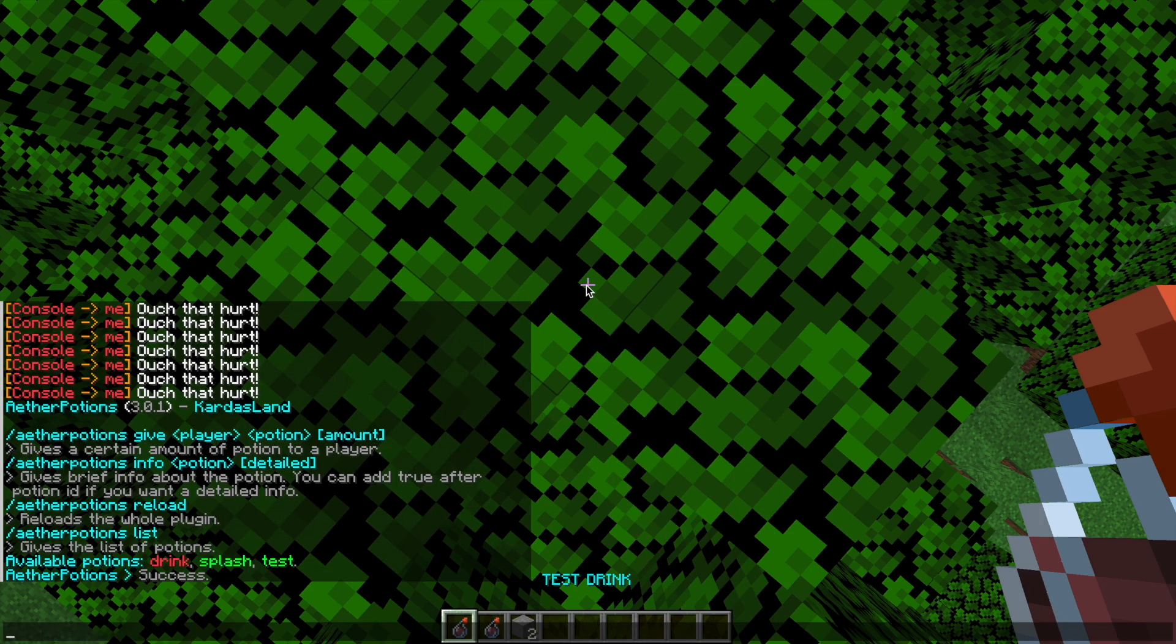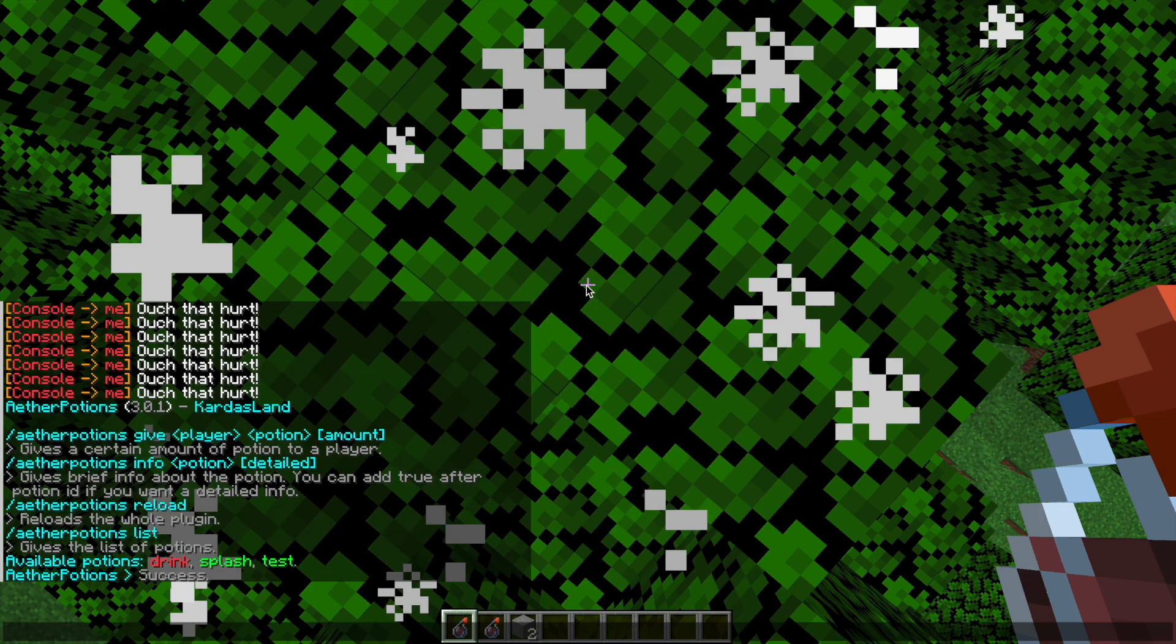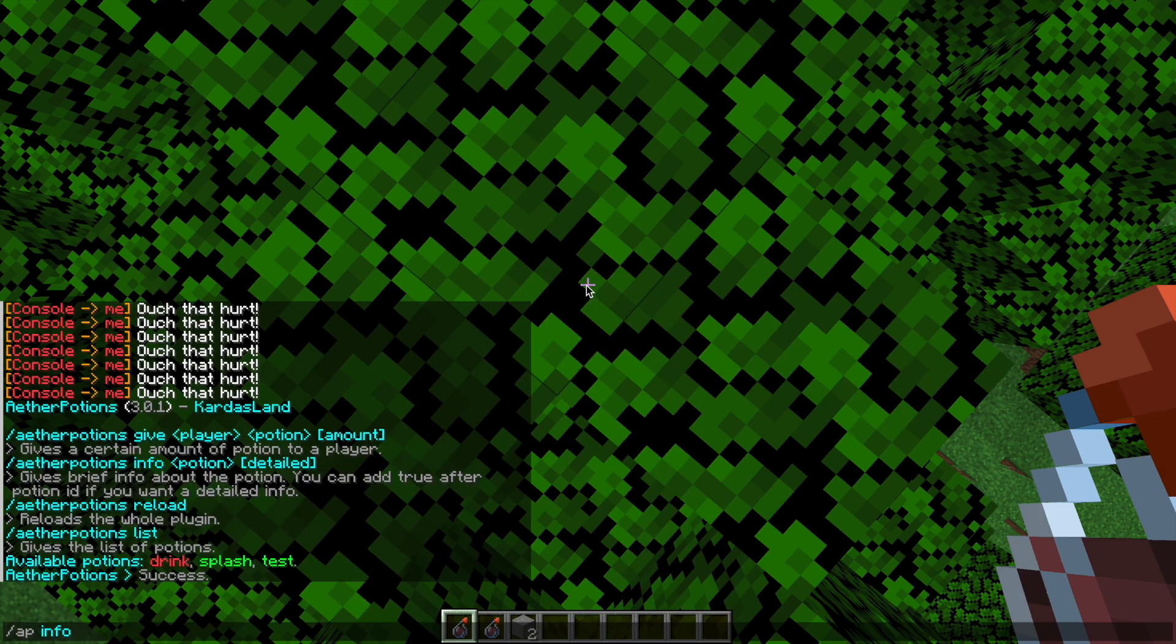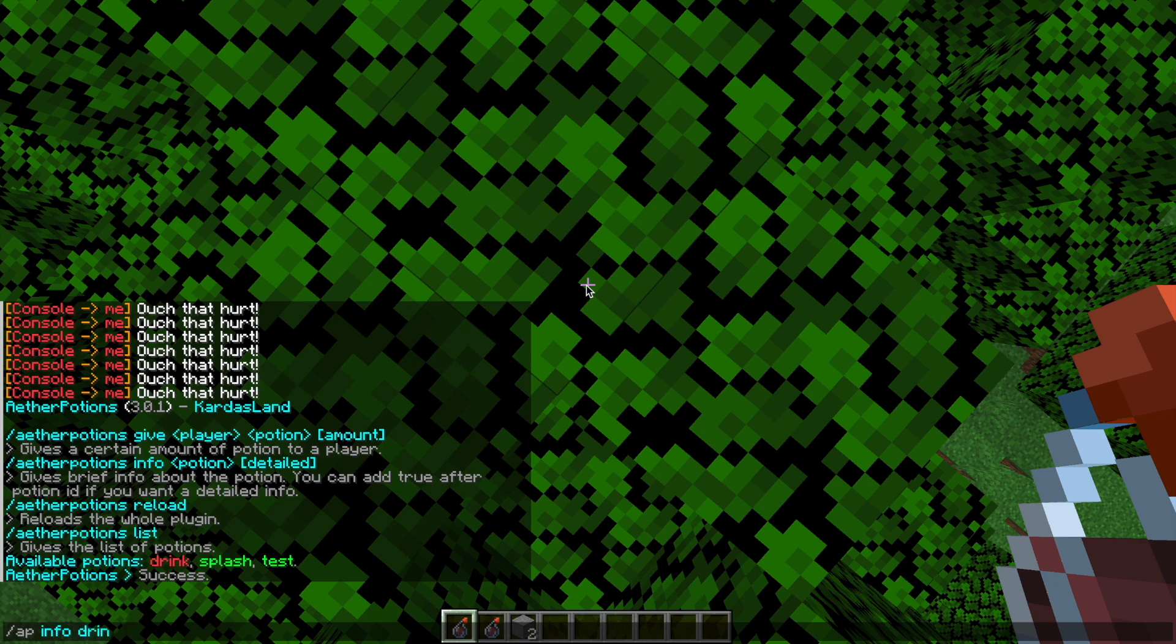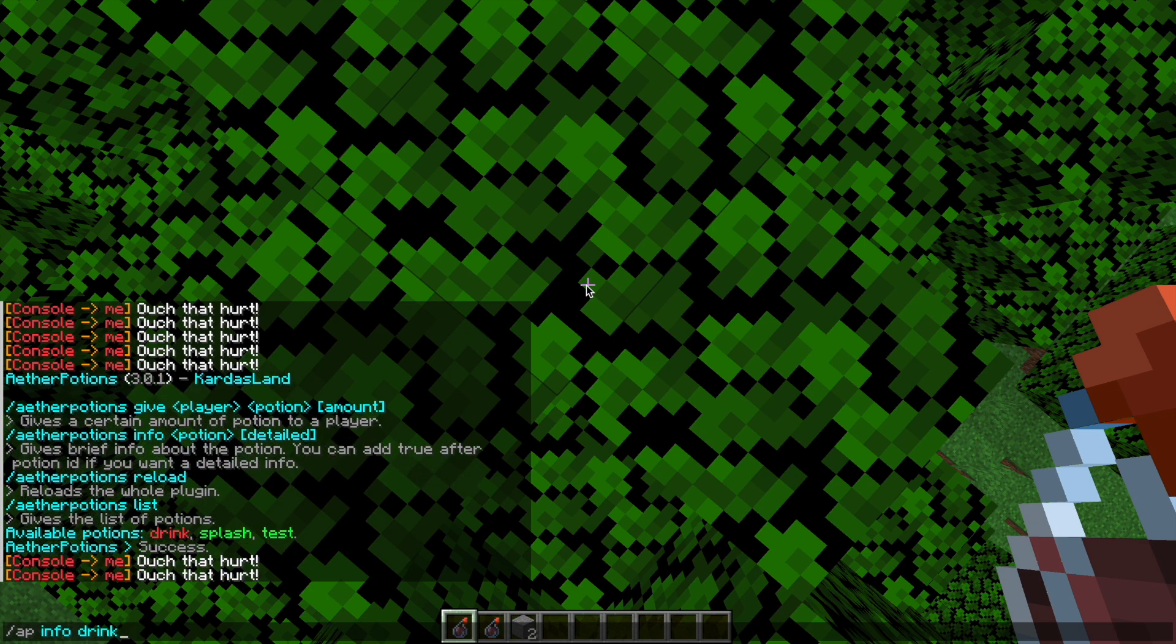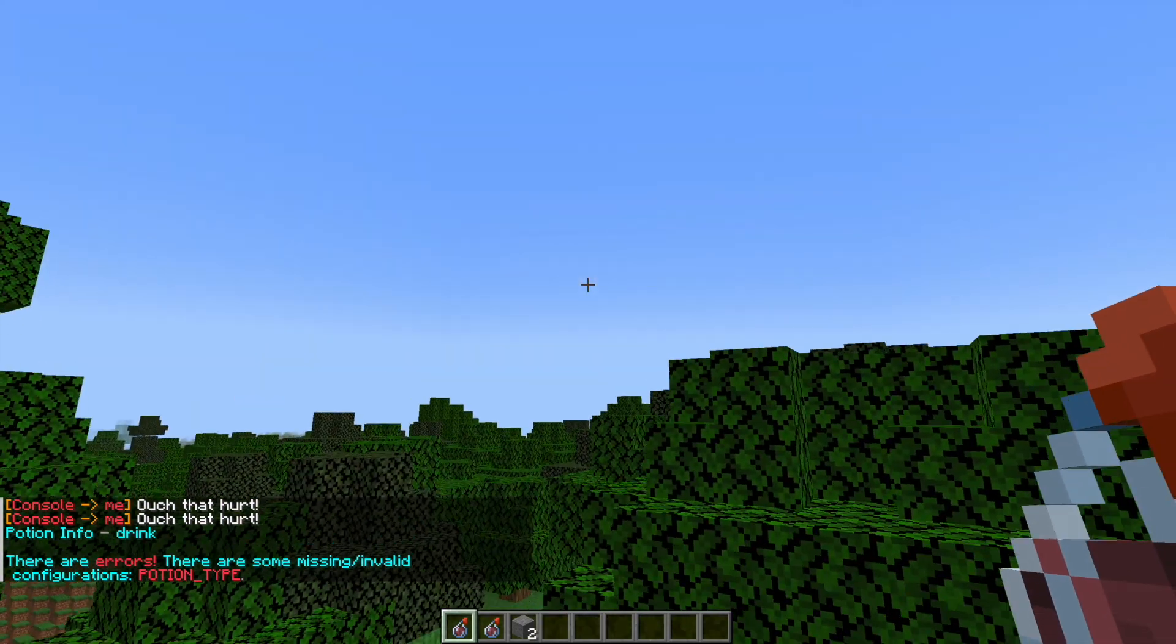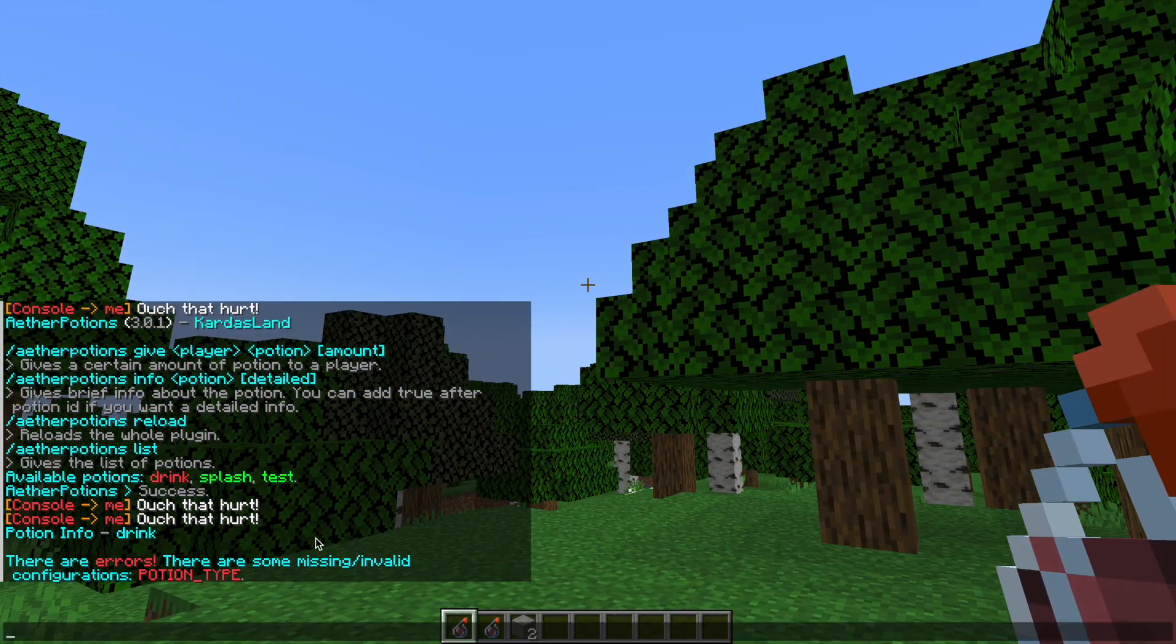And then a really useful command is the info command. So if I were to do the drink one, it's going to tell me what the error is. So there is a missing or invalid config to do with the potion type and that could help you fix that.